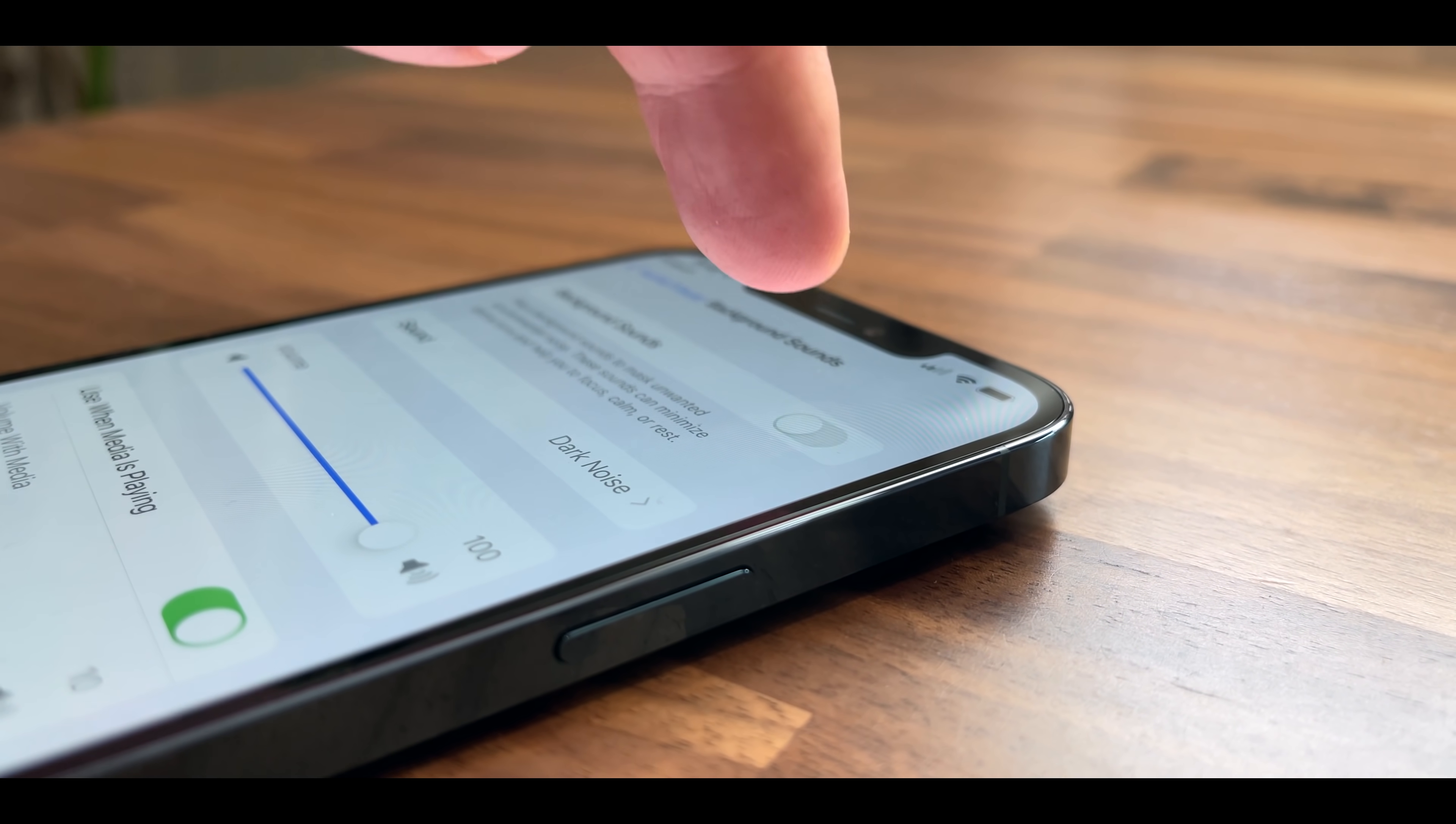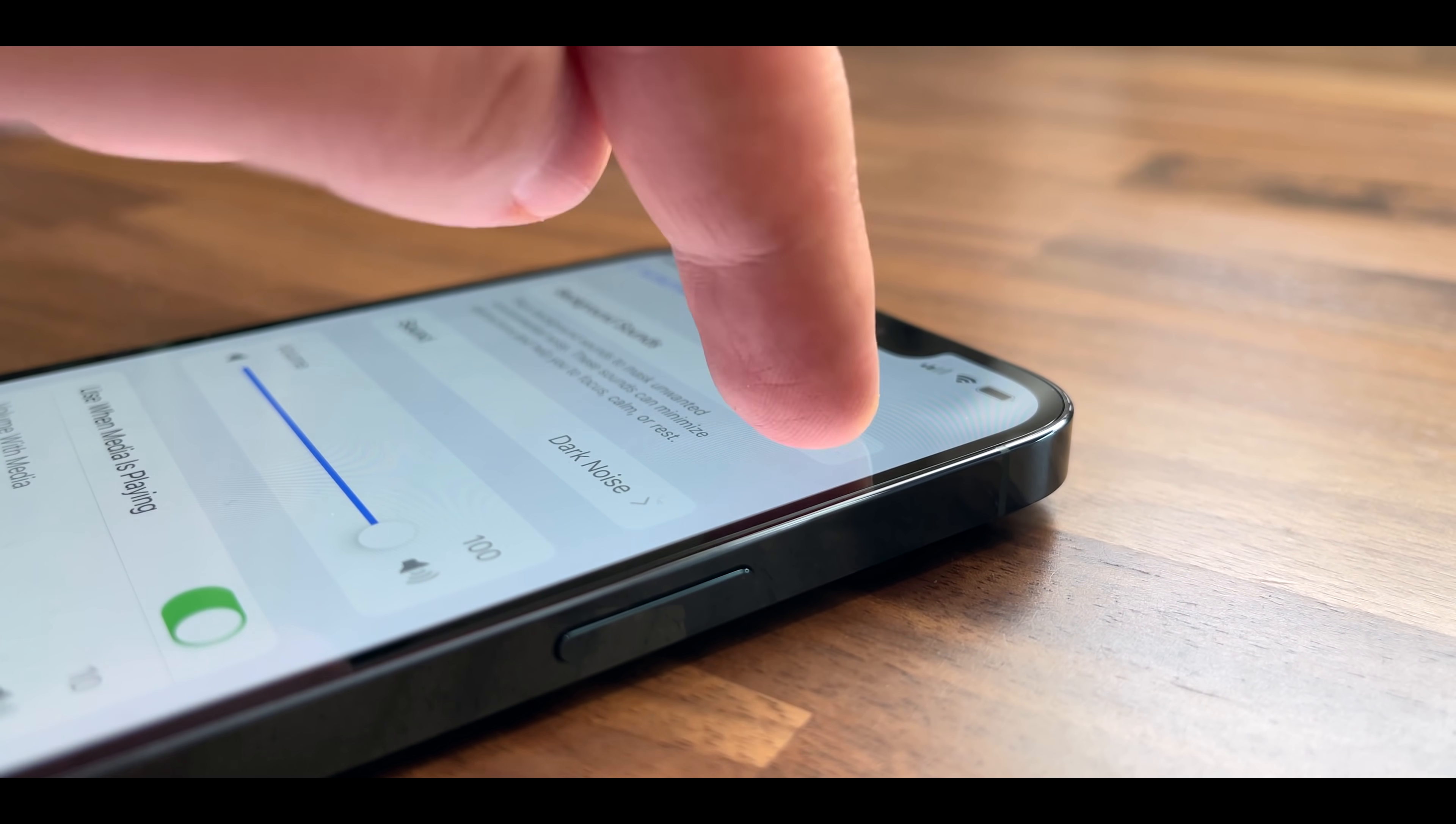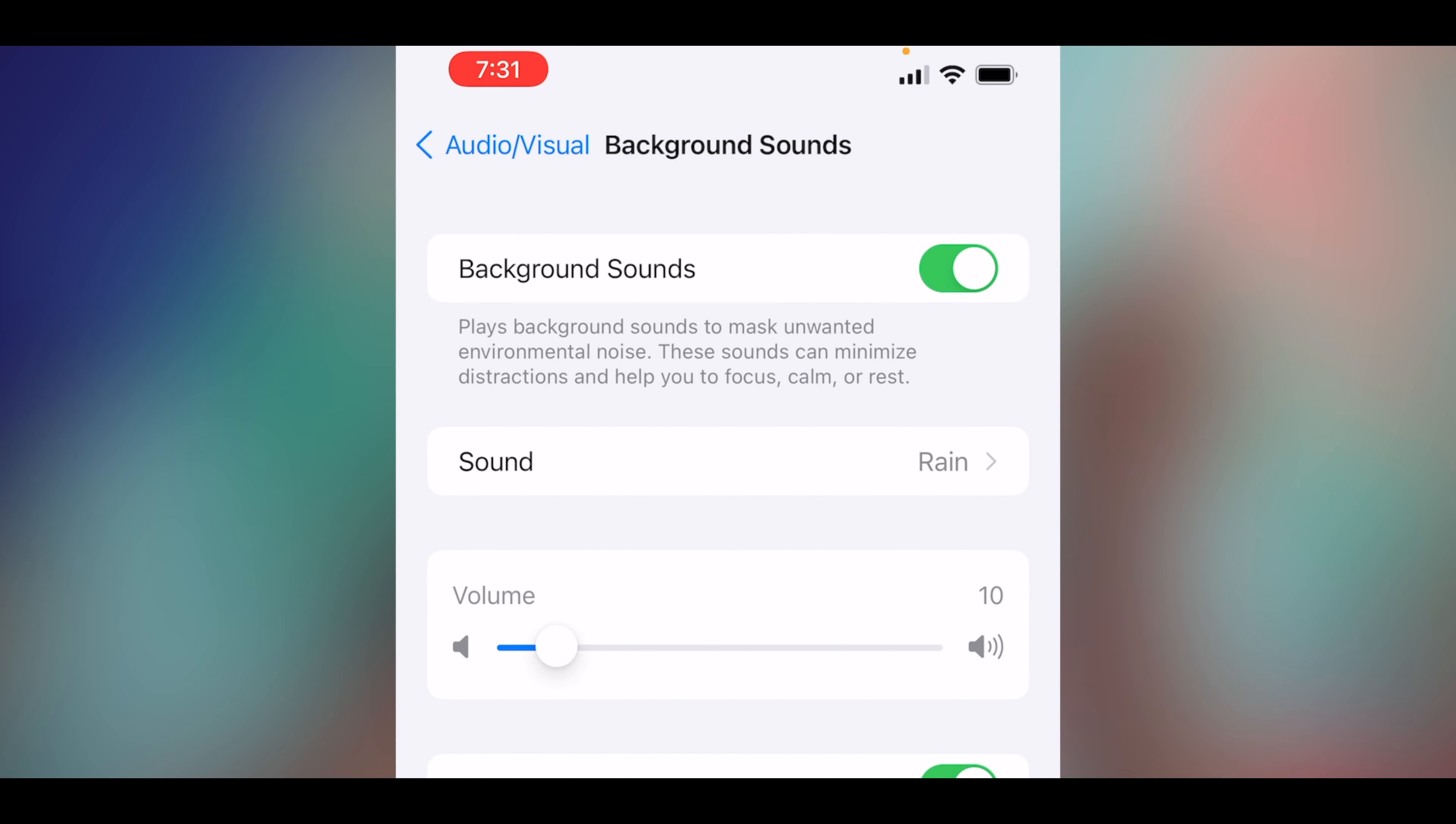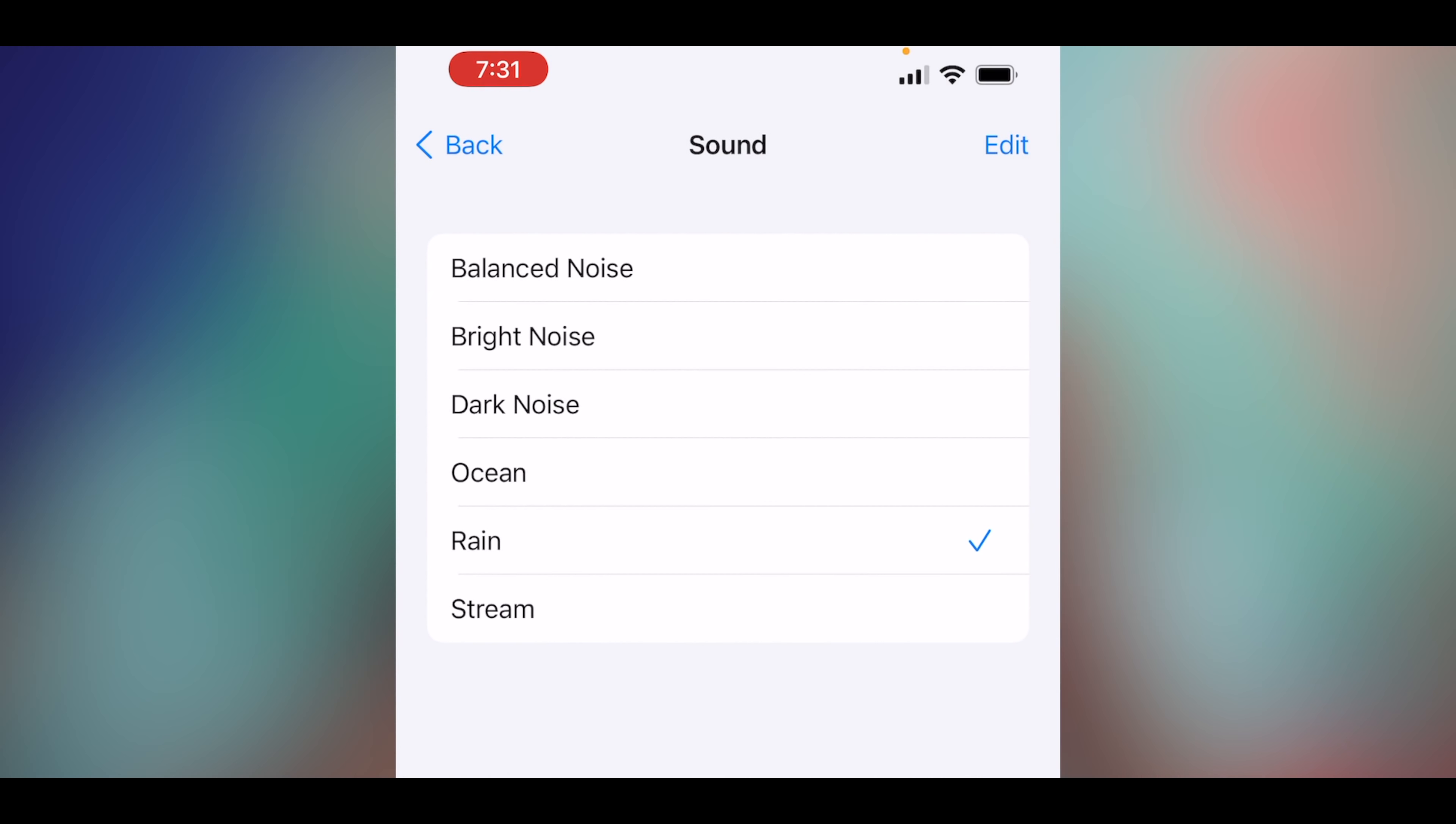Now, as soon as you hit this toggle to turn this on, that's basically like the play pause for this functionality. So let's go into the sound and there's balanced noise, bright noise, dark noise, ocean, rain, or stream. And actually, when you start playing a sound for the first time, it's gonna have to download fully before you can actually use it.